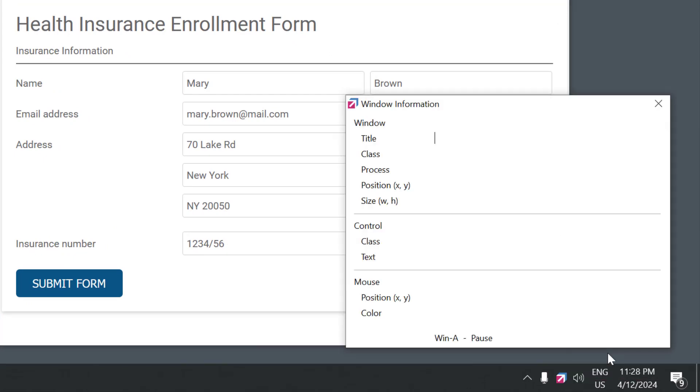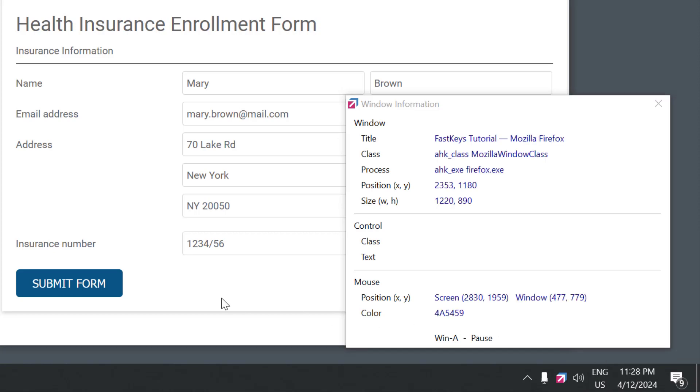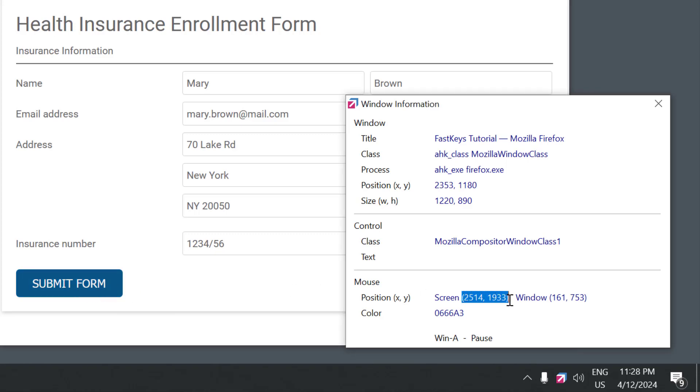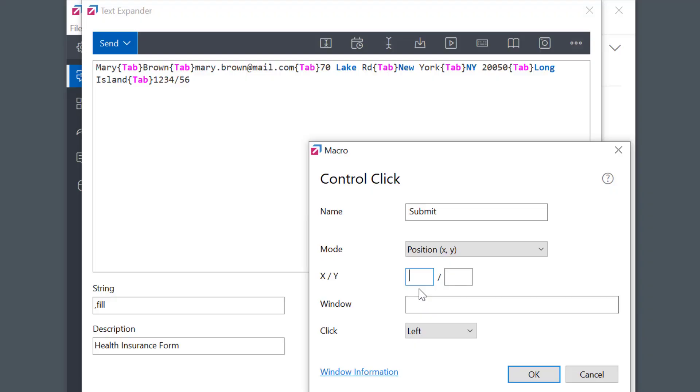This tool is really handy to find different information about open windows. So you see, by moving the mouse, I get the position of the mouse information here. When I'm on the right position, I'll press Window plus A to pause, and now I'll type in the correct coordinates I need for a click.